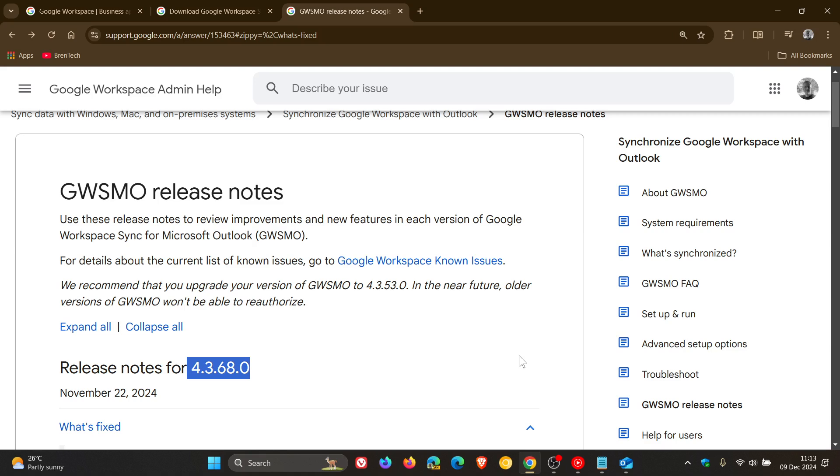They say if your device still encounters the safeguard hold 48 hours after updating to the latest version of the application, you will need to contact Google Workspace Support for more information on the resolution. That's the official word from Microsoft.